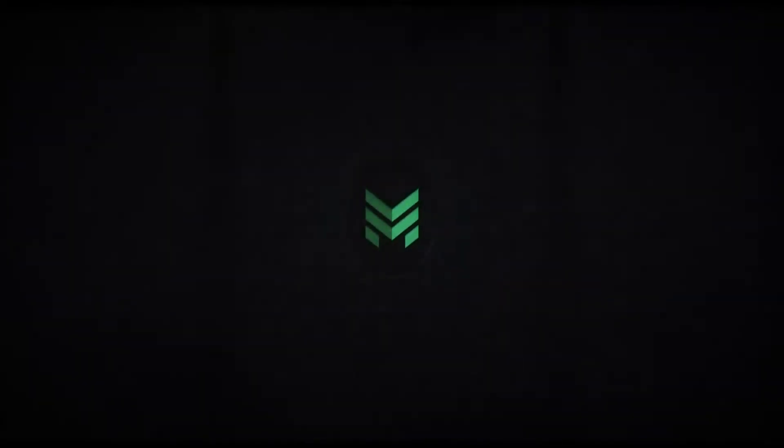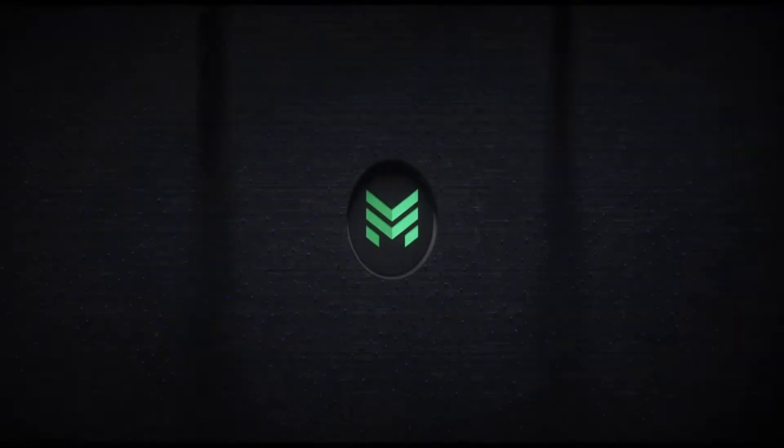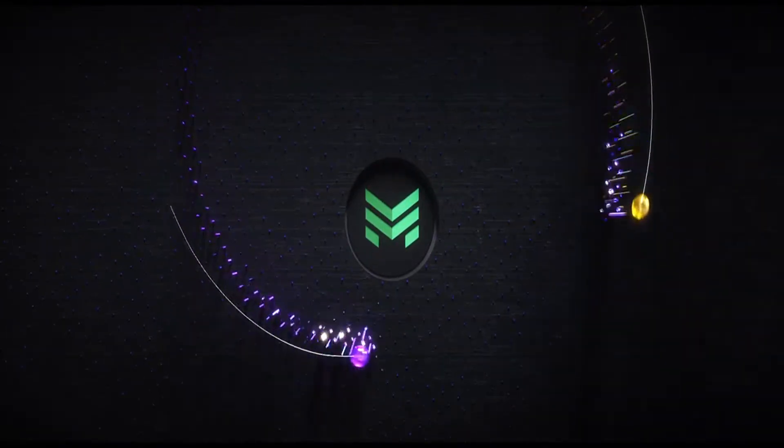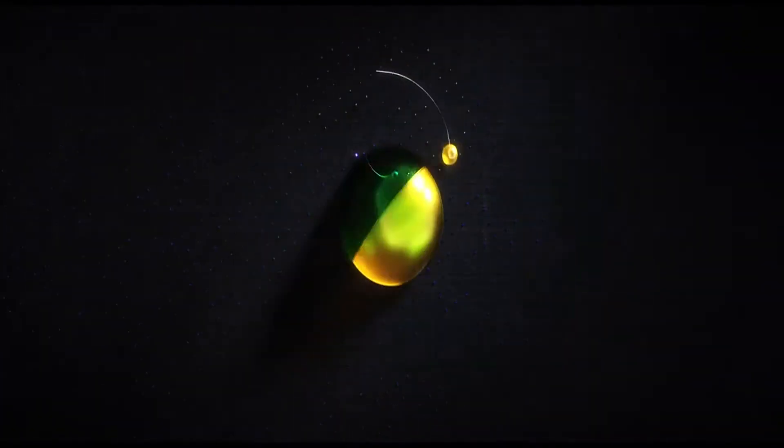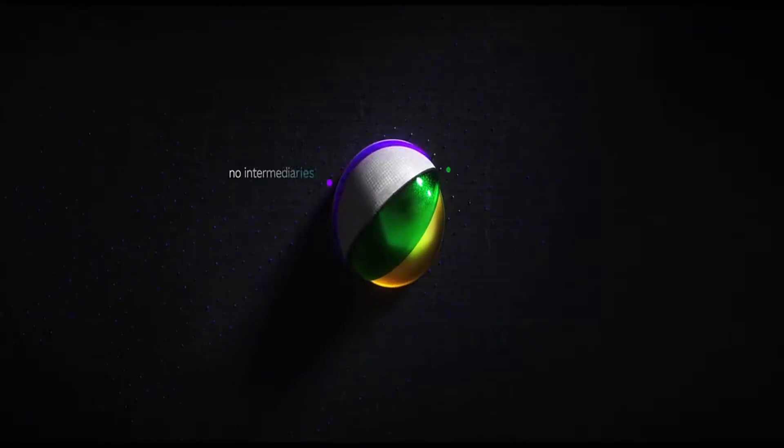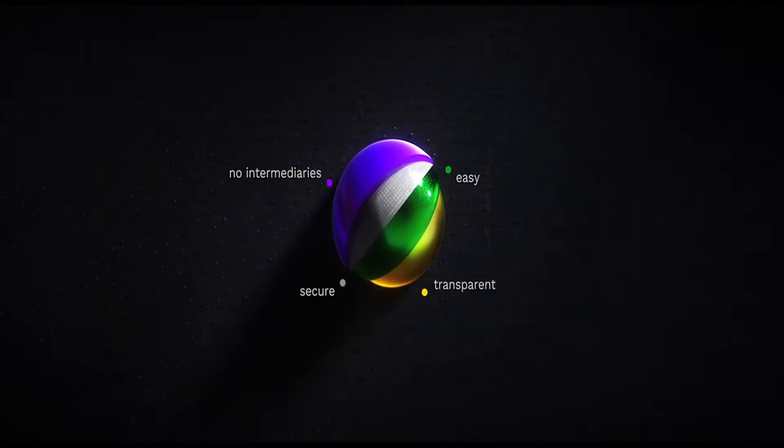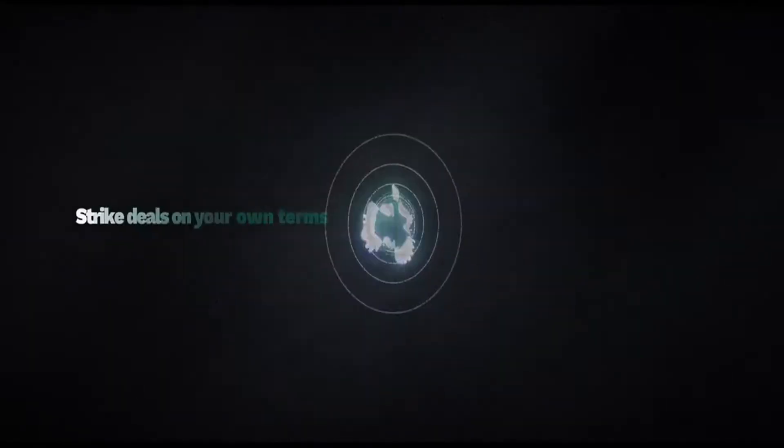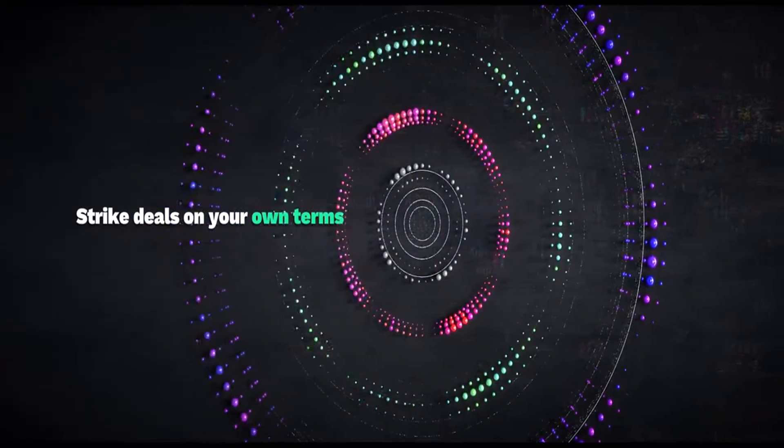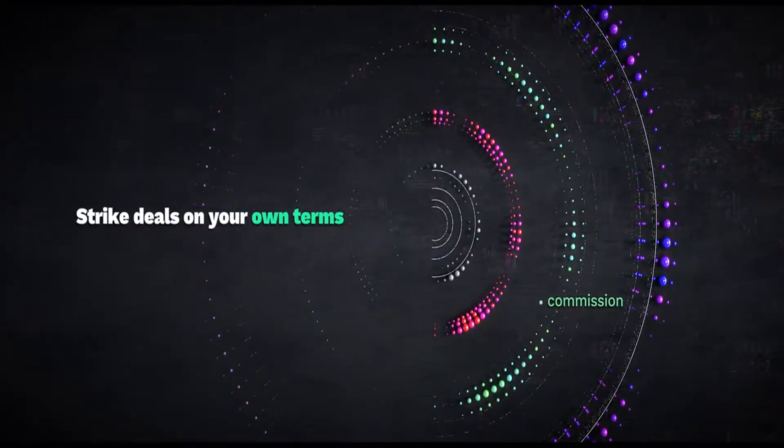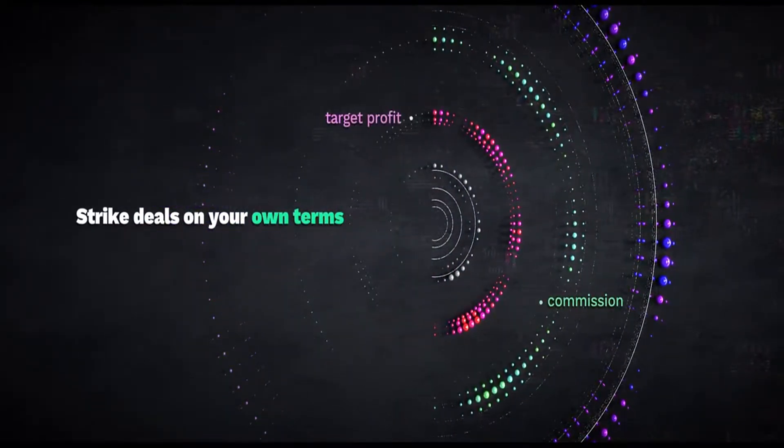Membrana is a blockchain platform helping traders and investors conclude smart contracts on cryptocurrency assets with no intermediaries in an easy, secure and transparent way. Strike deals on your own terms. Traders can set their commission, target profit, and stop losses.